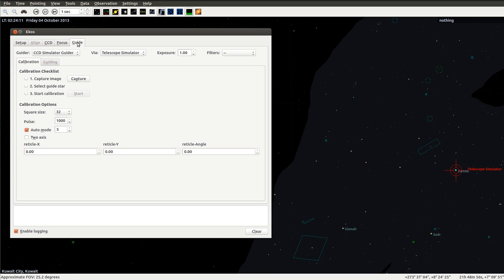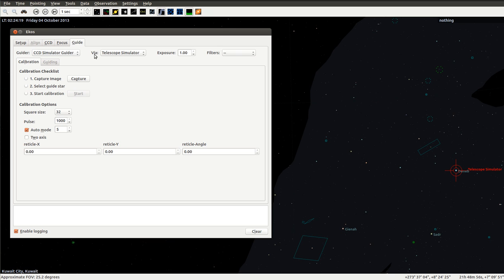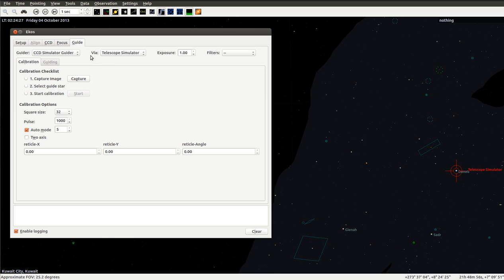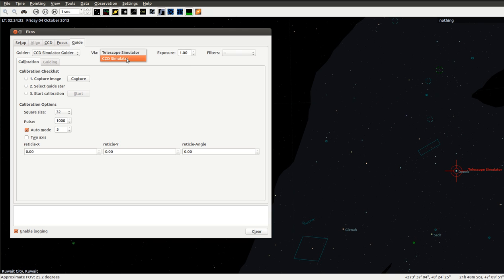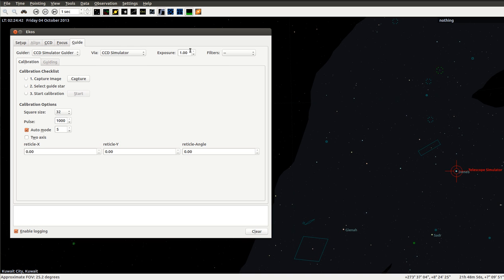The next thing we do is we usually select a guide star if you want to do long exposure imaging. Up here we select what is the guider. It will be the CCD simulator guider. It will be guided through what? Because usually you have a guider from the telescope itself or you have the ST4 port from the camera itself. We'll set it that the actual guiding commands will come from the camera through the ST4 port to the telescope.